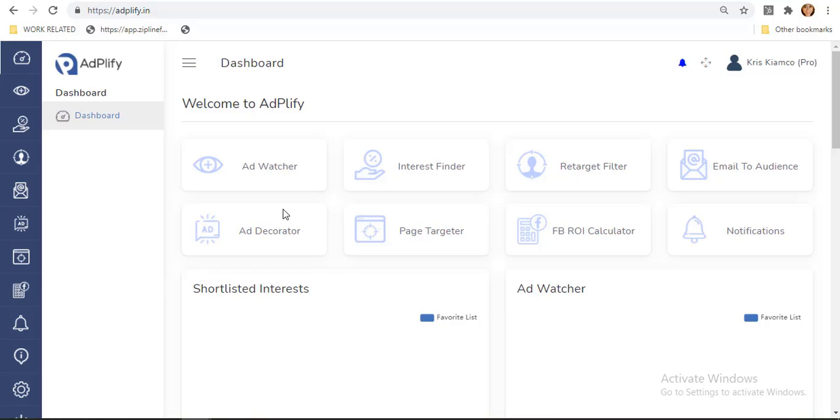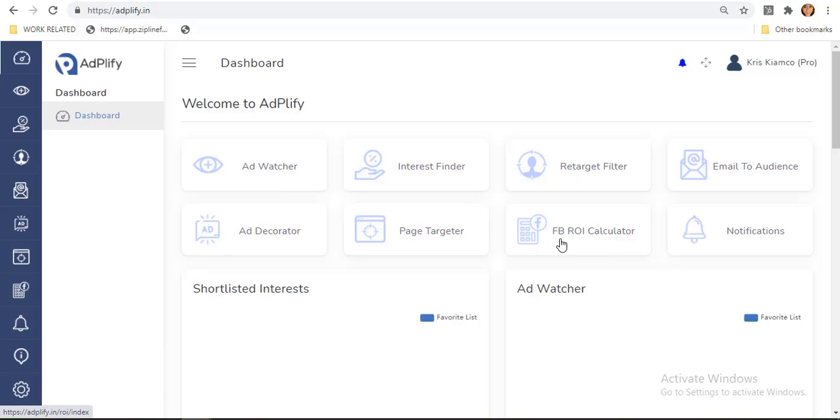Check those out so we can proceed to this return on investment feature in AdPlify. Let me show you how it works. When you log into your AdPlify account, go to your dashboard and click this return on investment calculator.